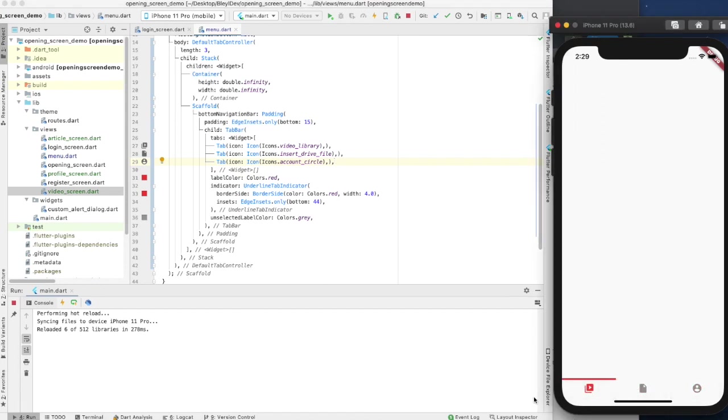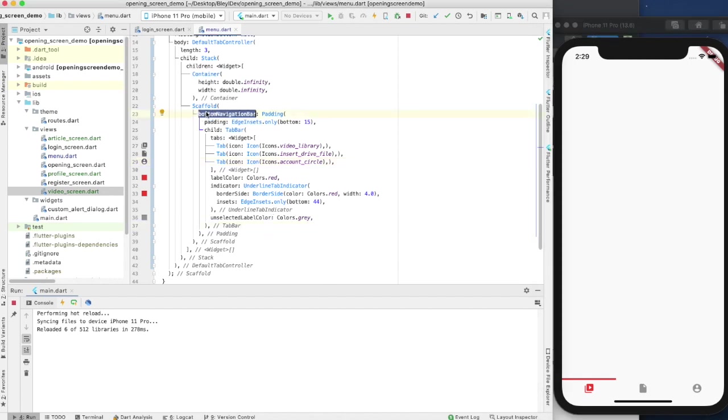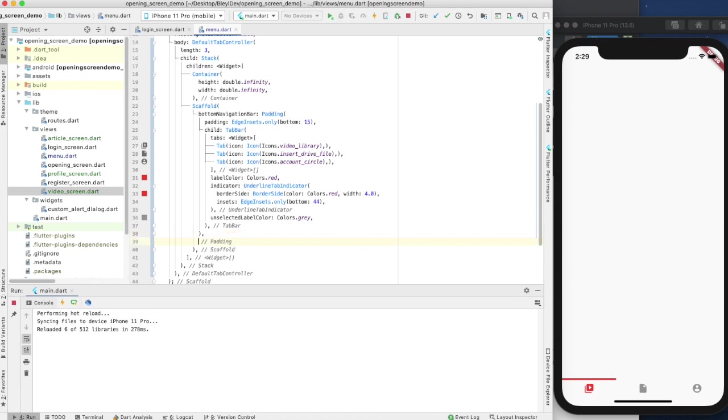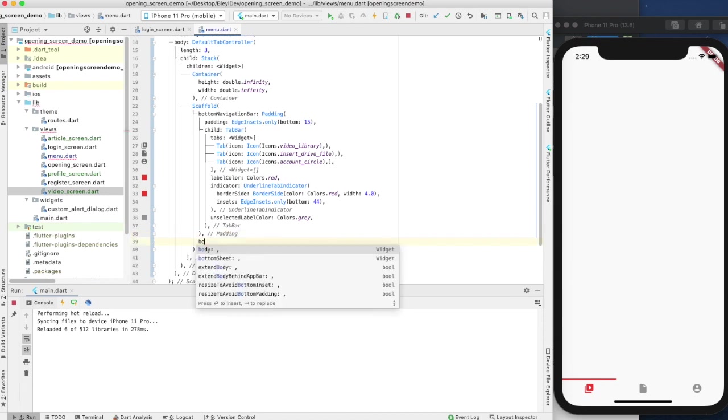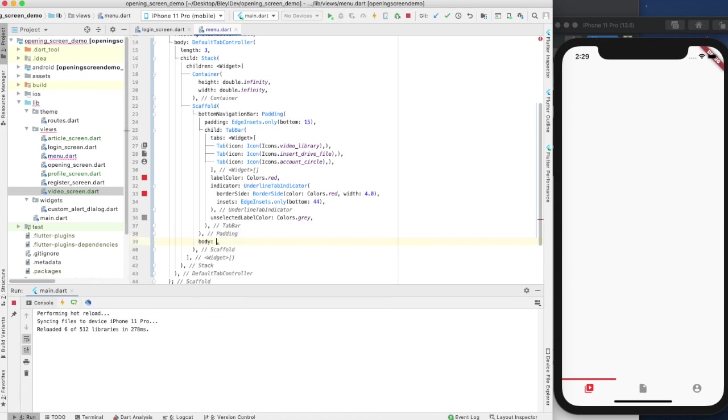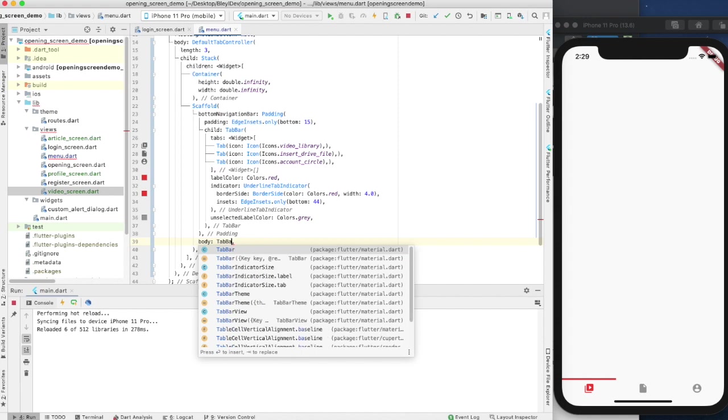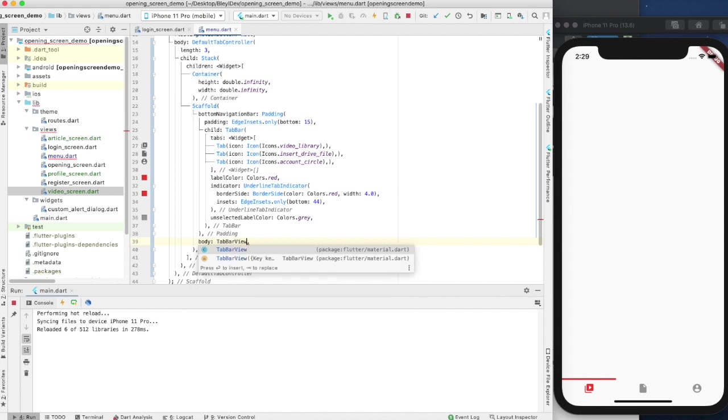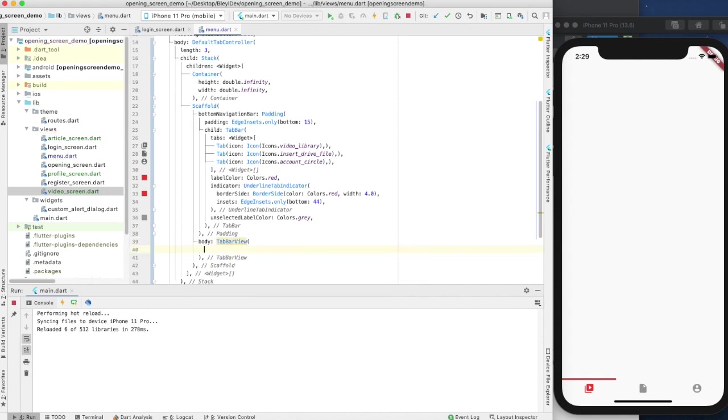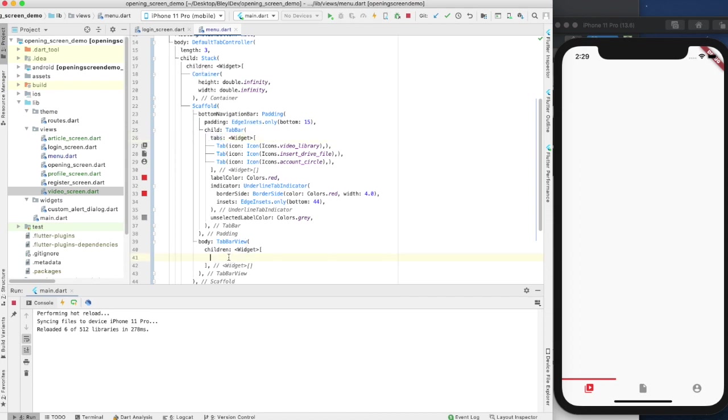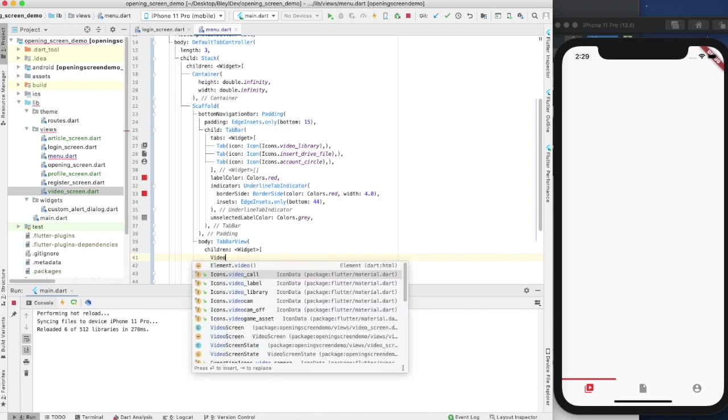Now that we have our tab bar - this was our bottom navigation bar - we now want to have our body. This is going to be tab bar view, and tab bar view has children. What's going to happen here is the order of the children that we put in this tab bar view are going to correspond with the children found in the tabs. What I'm going to do here is the first one I want to do is video screen.